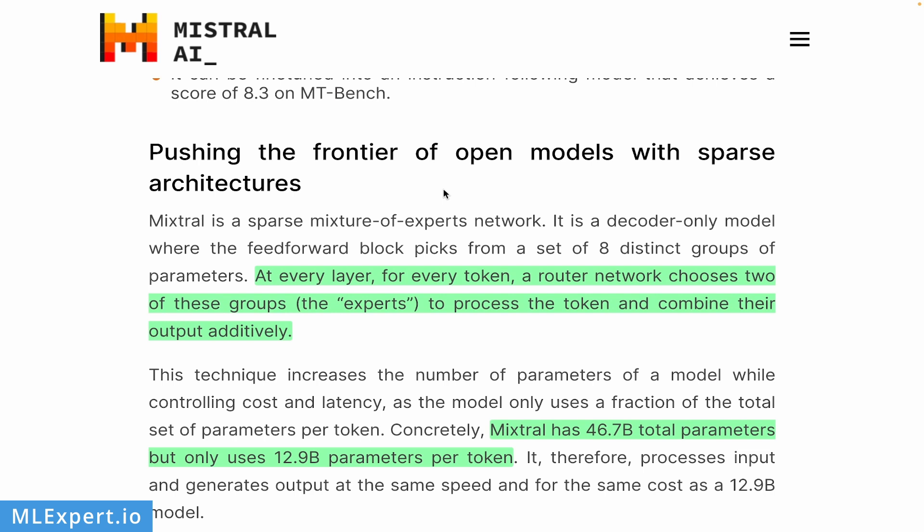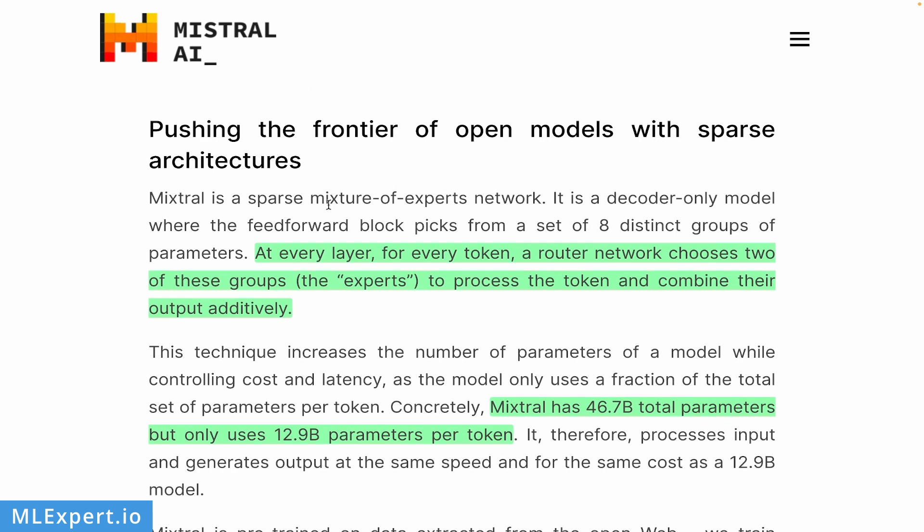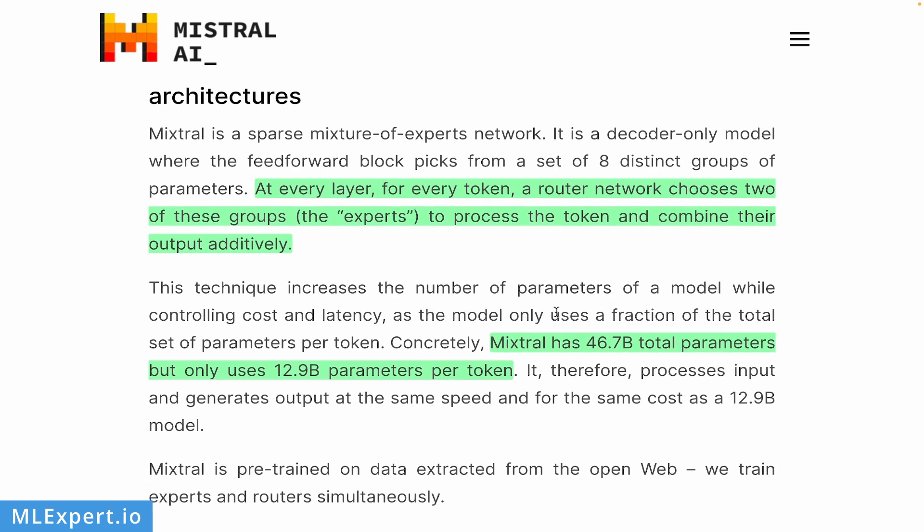So what is this mixture of experts network and why it works so well? At every layer of their network, for every token, a router network chooses two of these groups, the experts, to process the token and combine their output additively. You can think of a neural network that is actually choosing two of eight possible models, and each token is essentially passed through two of those experts. This model actually has roughly 47 billion parameters in total, but it only uses about 13 billion parameters, which would give us a very fast inference speed.